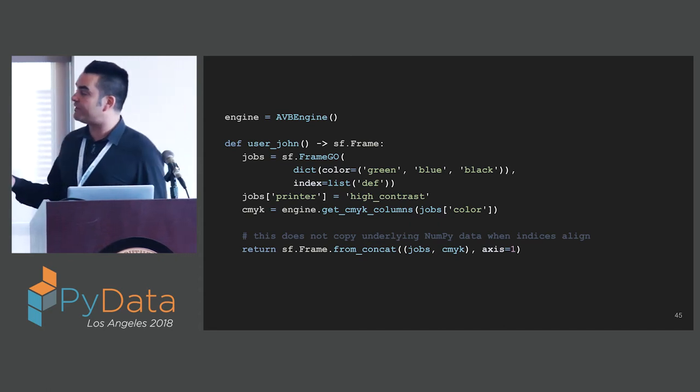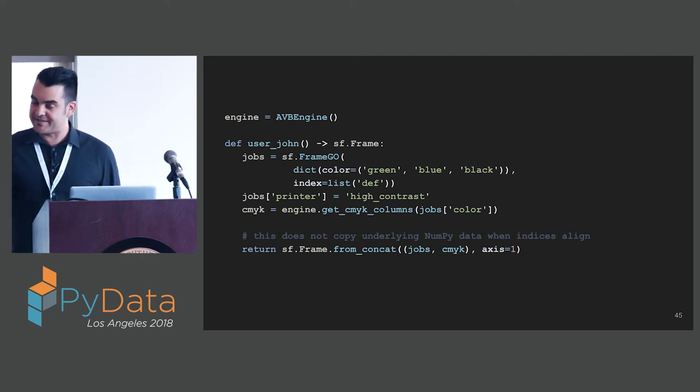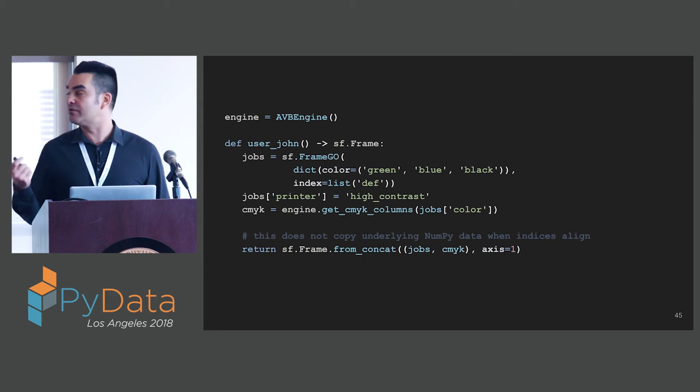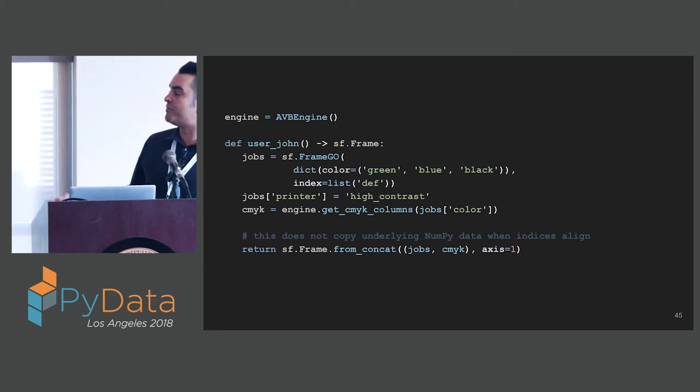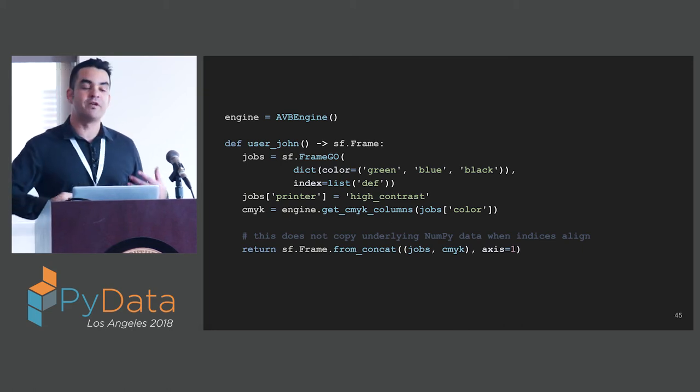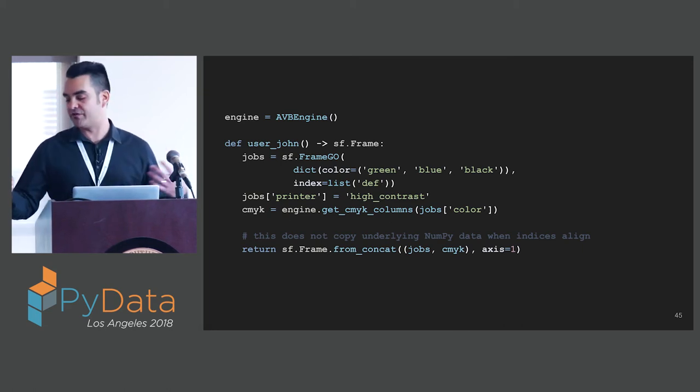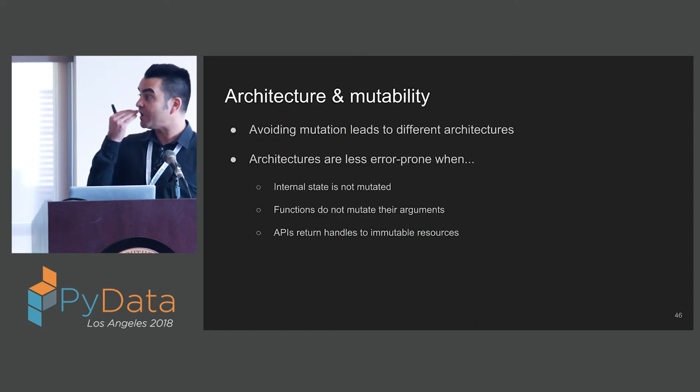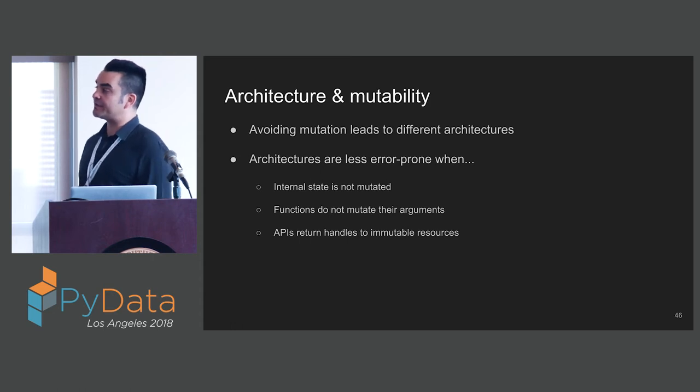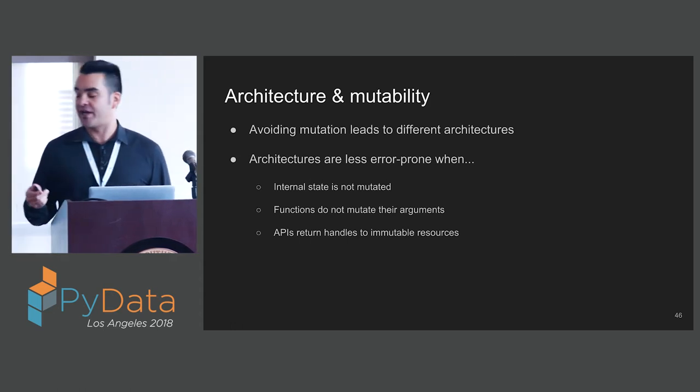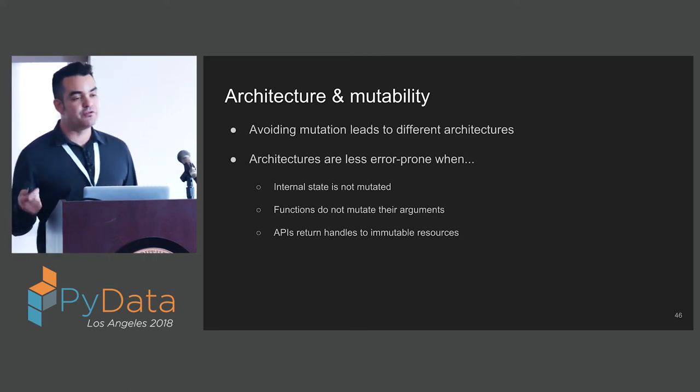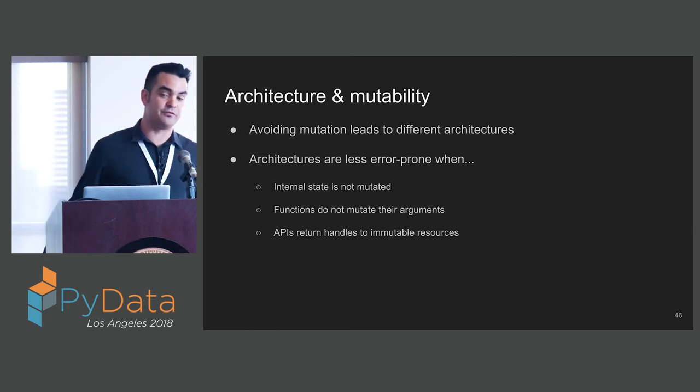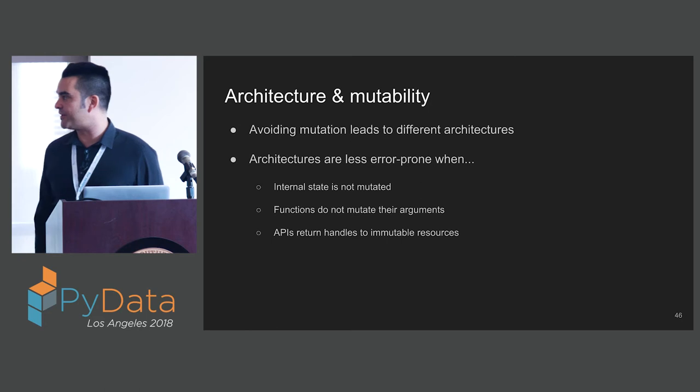This approach is much better than mutating the passed in argument. This approach is also efficient because with StaticFrame, this concatenation, assuming the indices align, does not have to copy underlying data. Because the underlying NumPy arrays are immutable, they do not have to be copied in this concatenation. We can produce a new frame that shares references to the underlying data, which gives us great opportunities for efficiency. Architecture and mutability are linked. Avoiding mutation leads to different architectures.